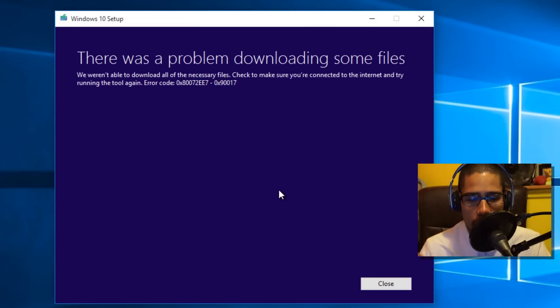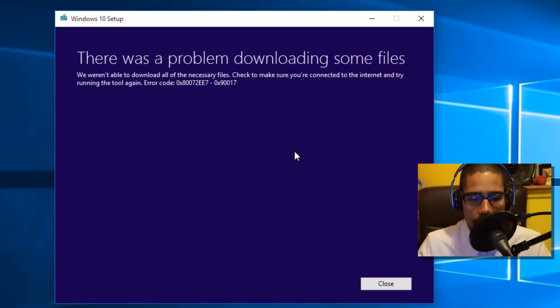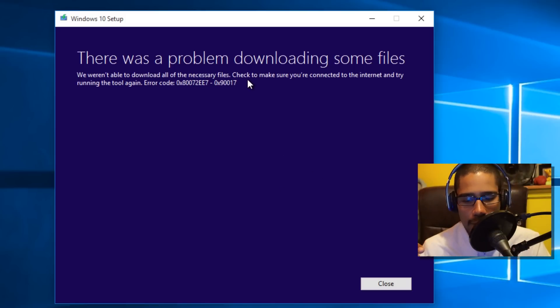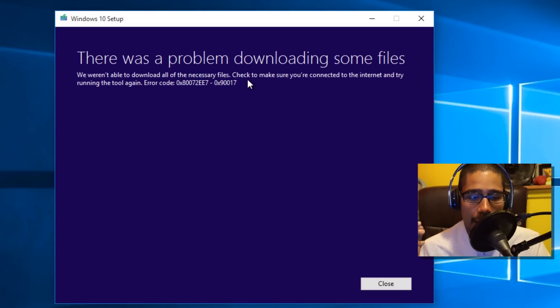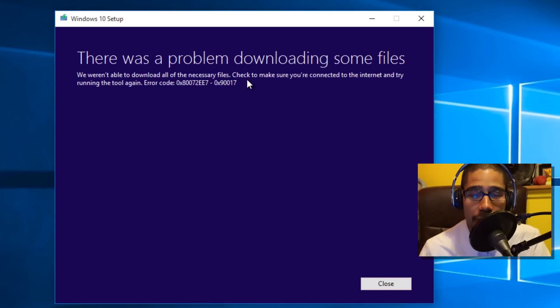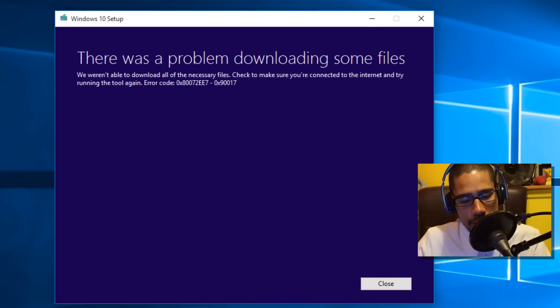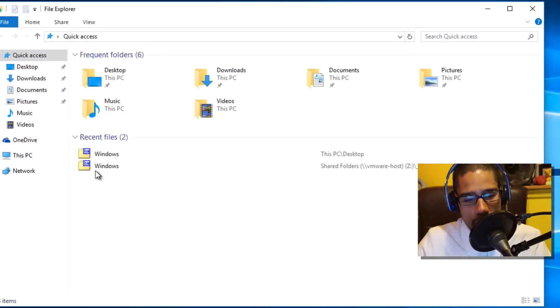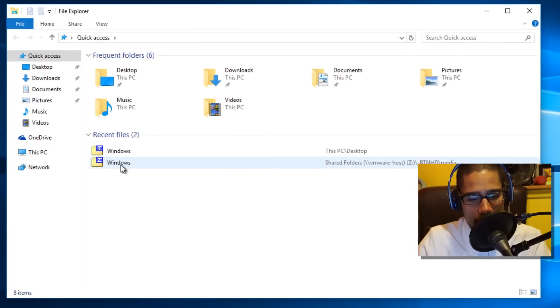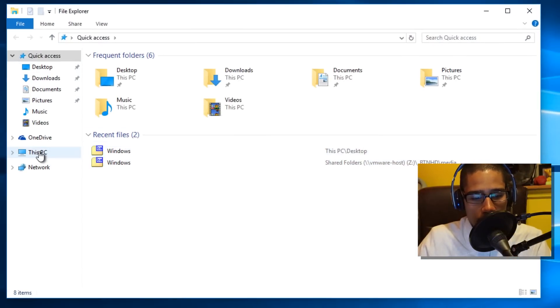There was a problem downloading some files. We weren't able to do it. I think the reason this popped up for me is because I already did it already, and I'm going to show you guys where the file is at. The file I actually placed into one of my share folders.